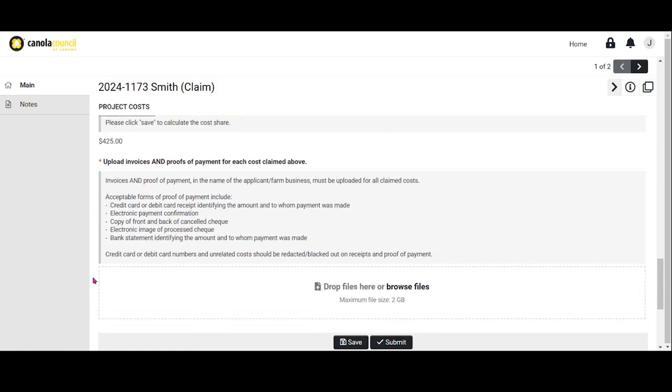Next, you will need to upload invoices and proof of payment for each BMP cost you're claiming, including the 4R plan if applicable. Invoices and proof of payment must be in the name of the grower applicant or farm business for all claimed costs. A reminder, eligible costs must be invoiced and paid by the applicant between April 1st, 2023 and March 31st, 2024.